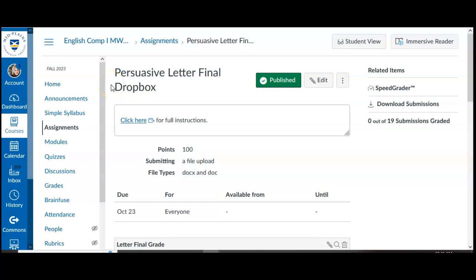If you want to use Turnitin's AI detector to check for student AI usage on assignments, the first thing you need to do on Canvas is ensure that you enabled Turnitin for whichever assignment you want to be checking.